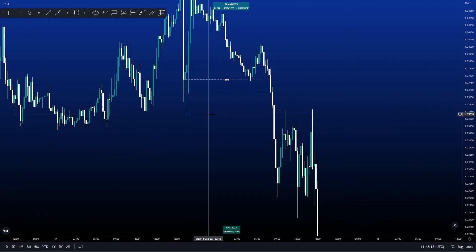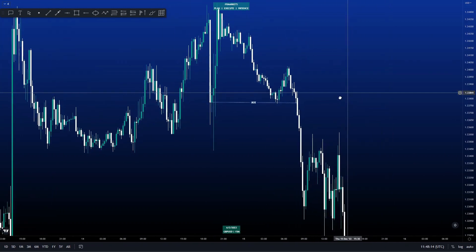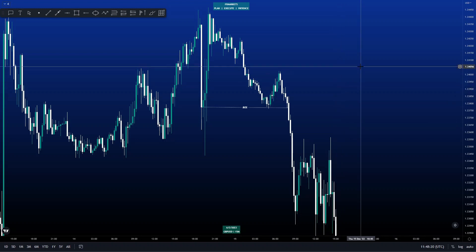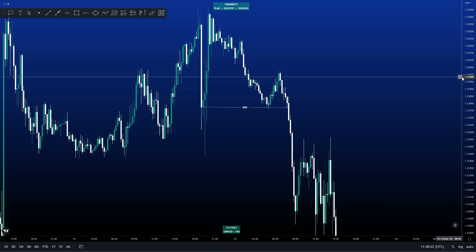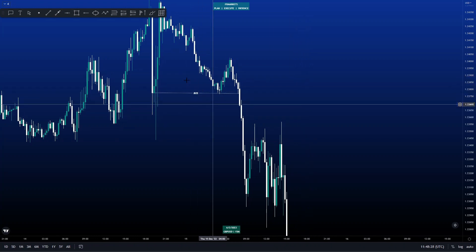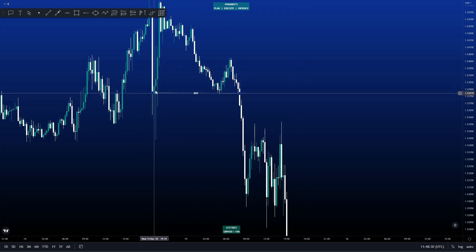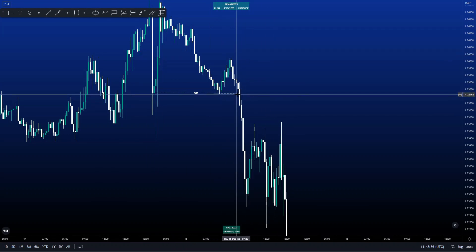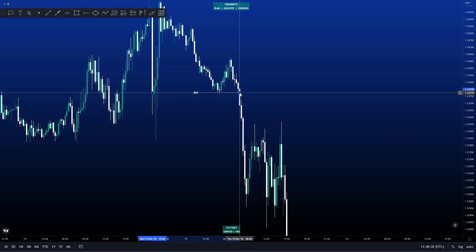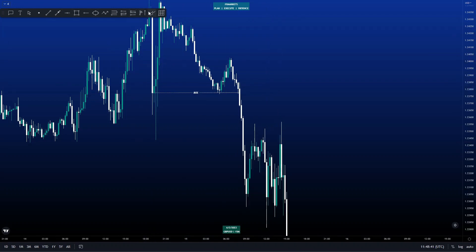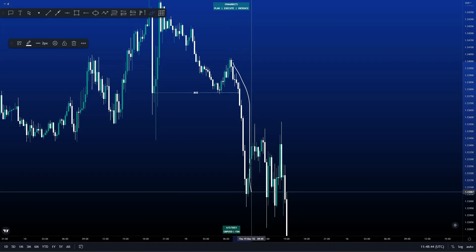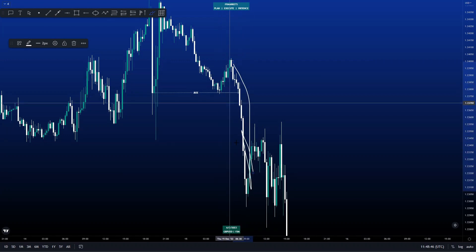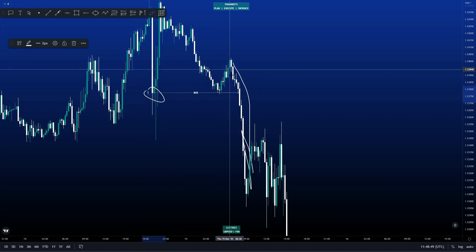That's a breaker structure to the downside — or change of character — because price was moving up. A change of character is when price goes from up to down or down to up. I just call it a breaker structure. So our previous higher low was broken, and what needs to happen after that is the push that caused the breaker structure must leave imbalanced candles. We can clearly see there was a push right down here that broke this level with imbalanced candles.